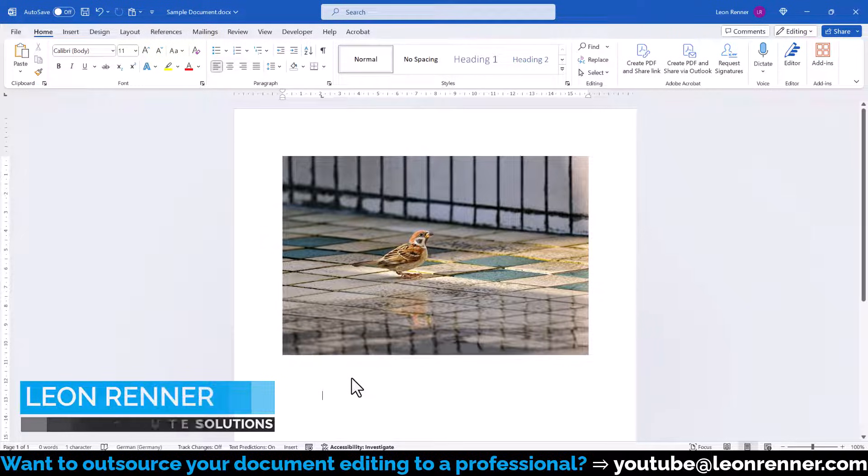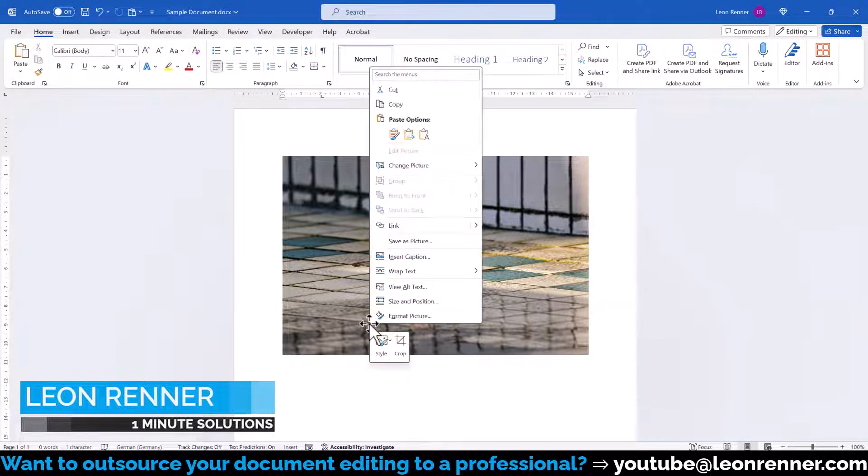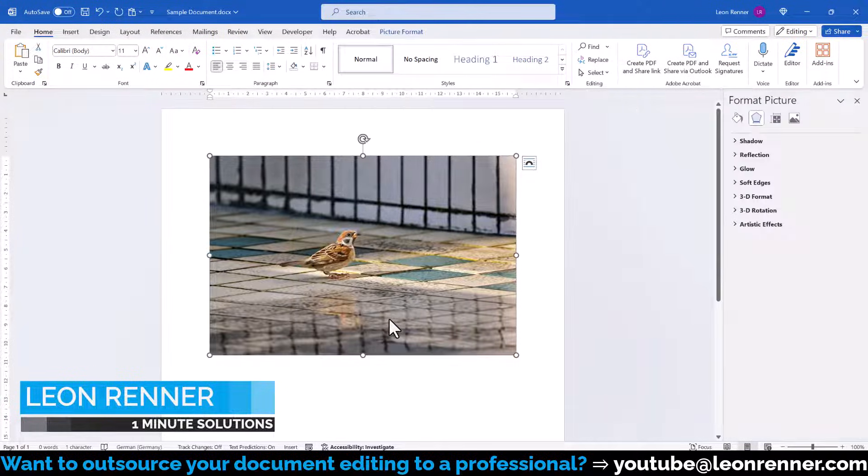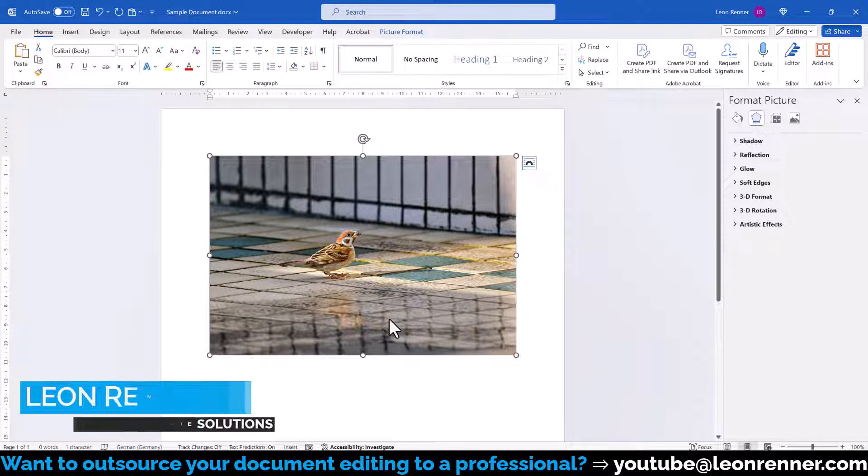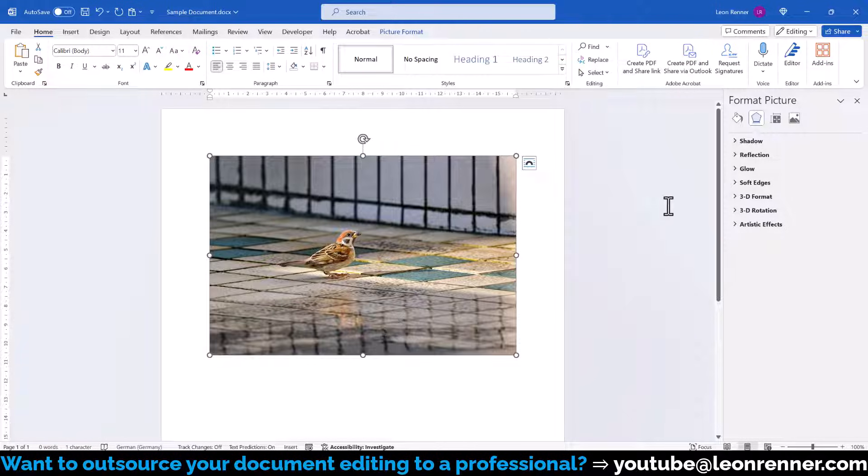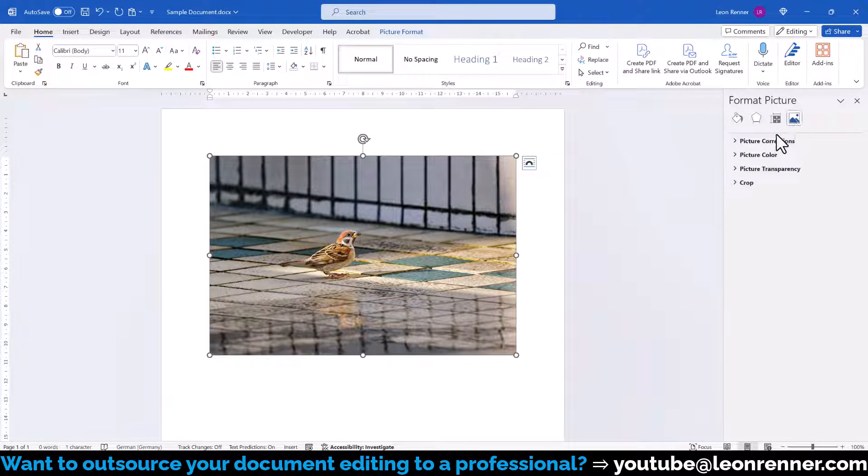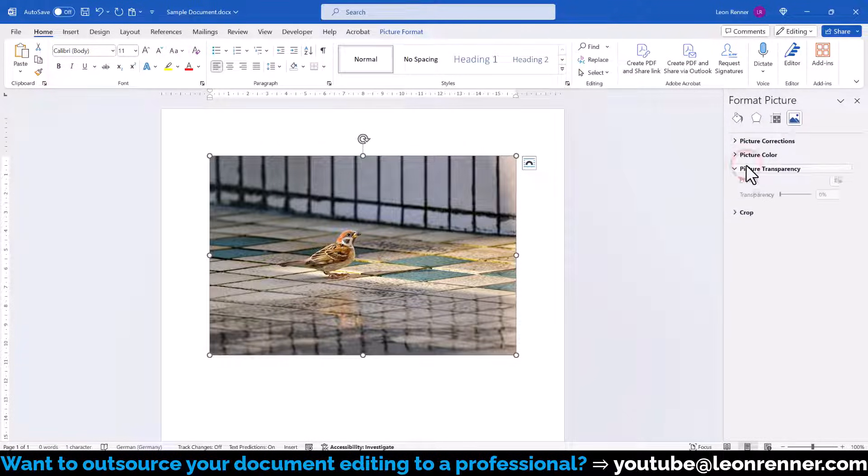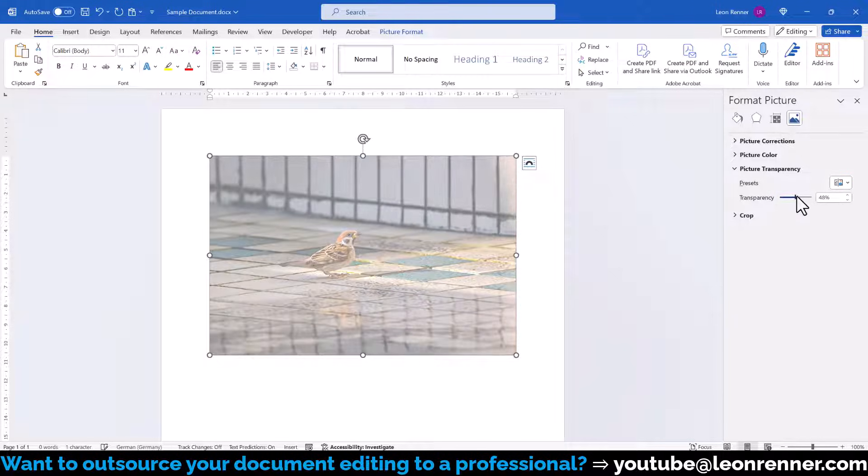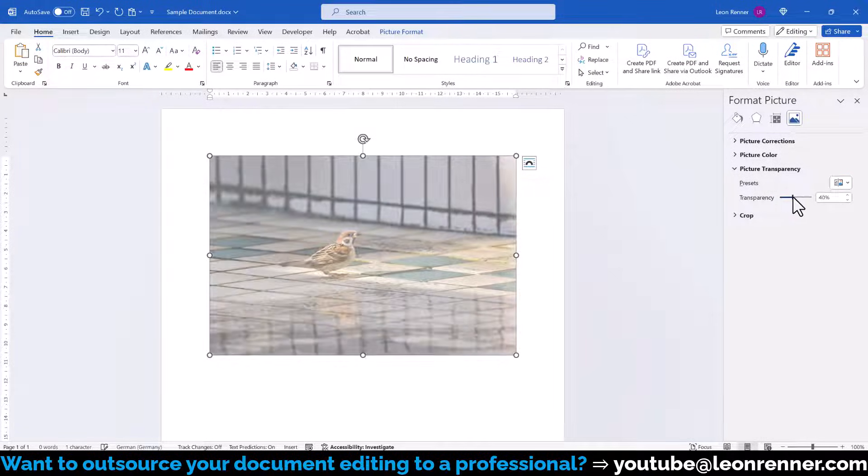To change the transparency of a picture in Word, we do a right-click on it and select Format Picture. In the new sidebar menu, we then open the picture options, click on Picture Transparency and there we can set the desired transparency.